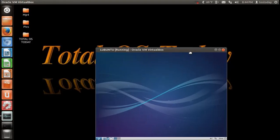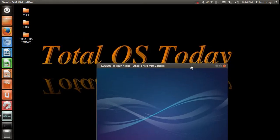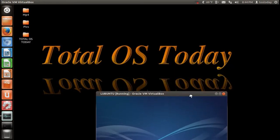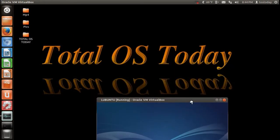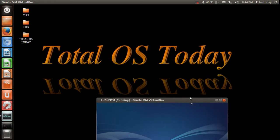All right, this is by request. I was asked to take a look at the latest Lubuntu, that's Lubuntu with an L in the beginning, as in lightweight.